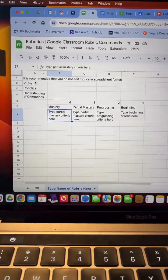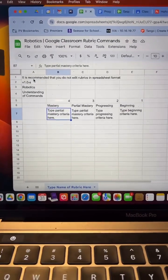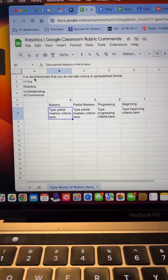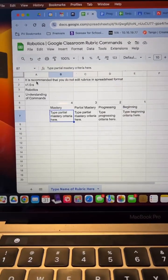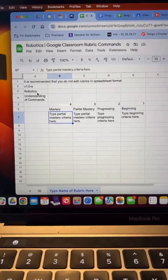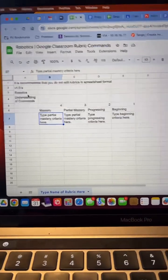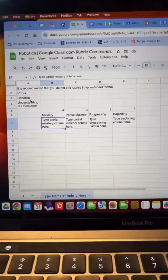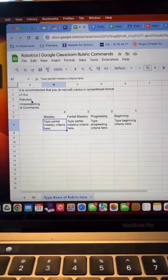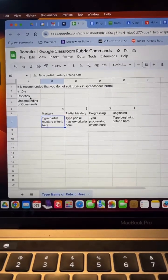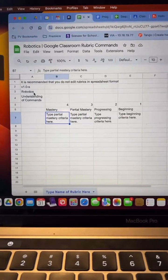Now, I know it says that it's recommended that you don't edit rubrics in the spreadsheet, but if you know the secret of the cells and which ones you can type into, then you're good to go.